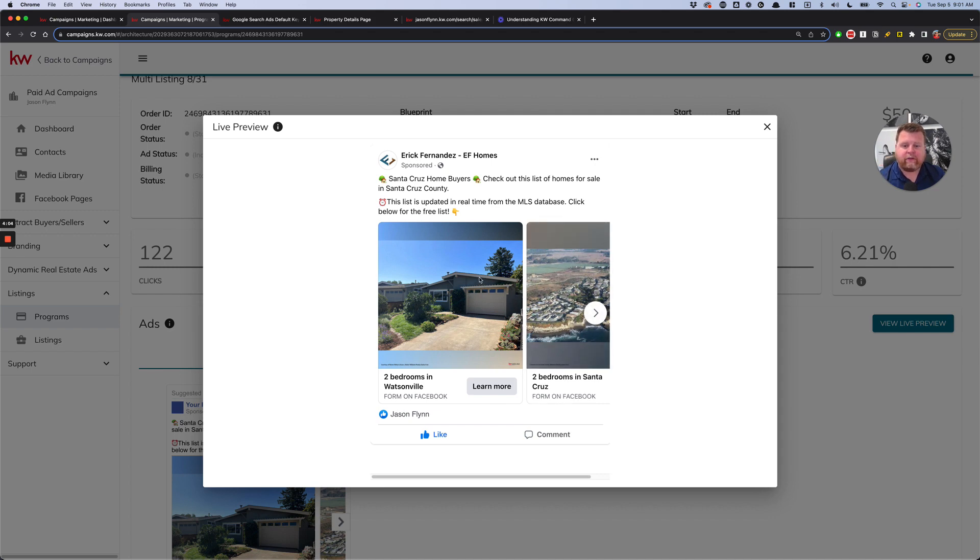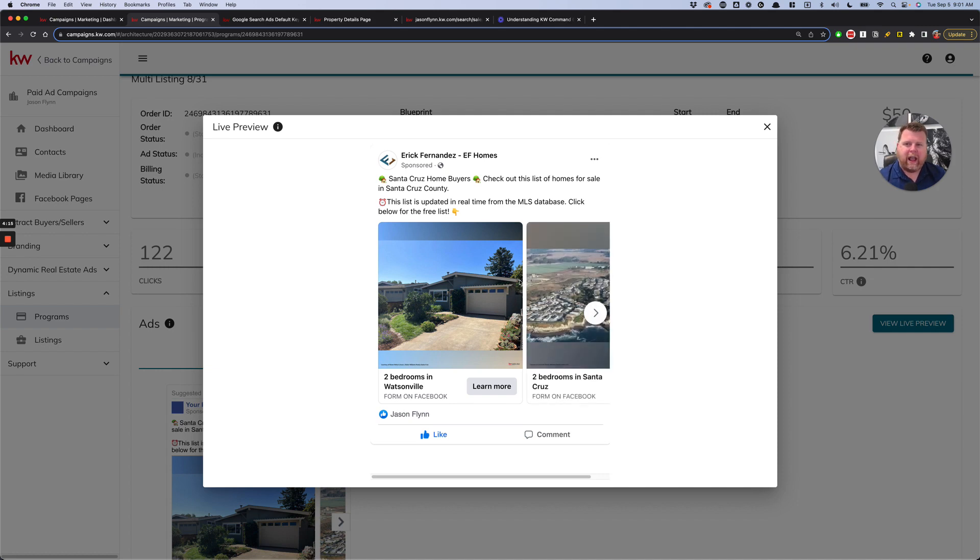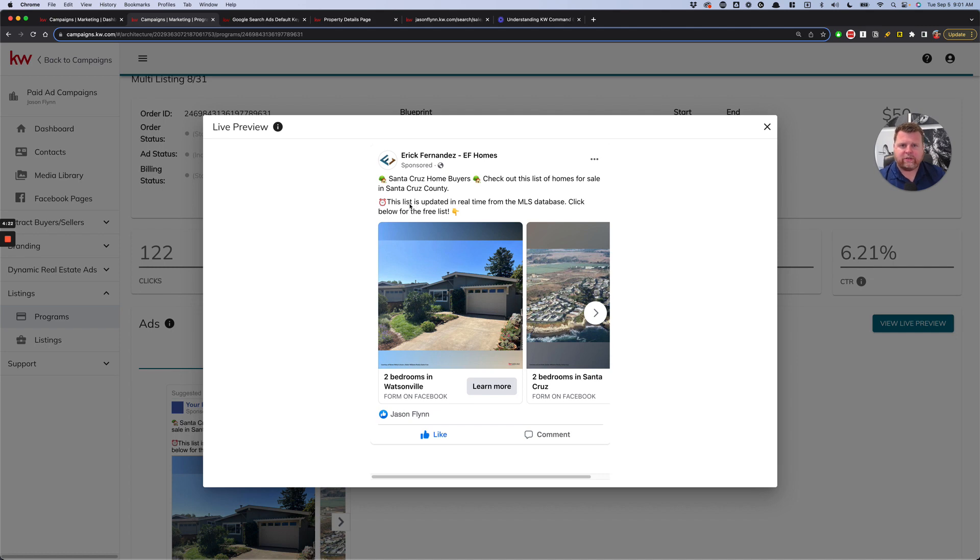This ad right here, this specific ad generated 18 leads in four days for under $2 a lead. It's by far the highest performing ad that we've had in quite some time through command. We're in a very high price point market, so you might also be able to find results that are even cheaper than that. But either way, I think in most markets, if we're below $2, we're doing pretty well.